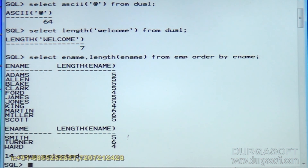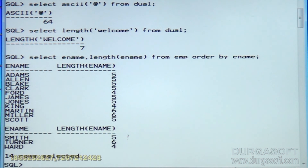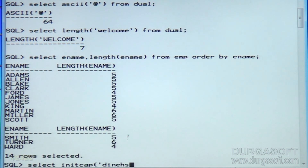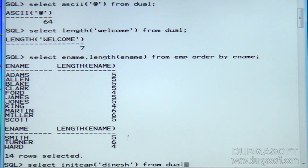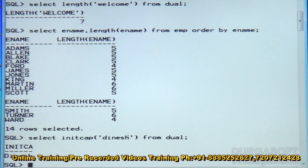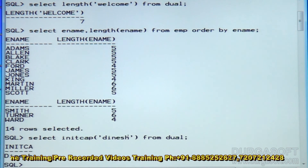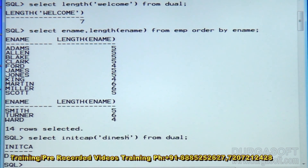Now, INITCAP. What is INITCAP? Select INITCAP of — say if I am submitting 'dinesh' from dual — the first character should be converted into capital. In the word 'dinesh', the first character is displayed in capital and remaining characters are in small case.